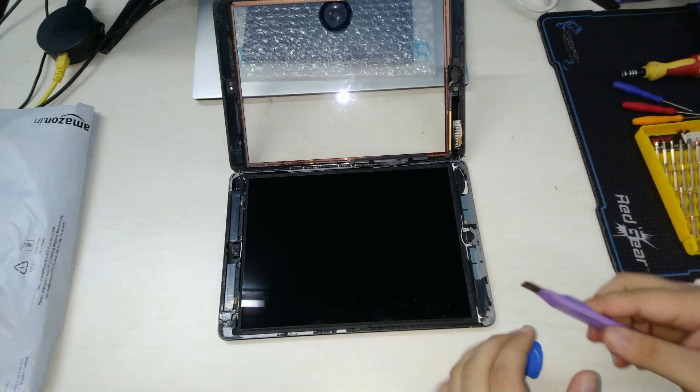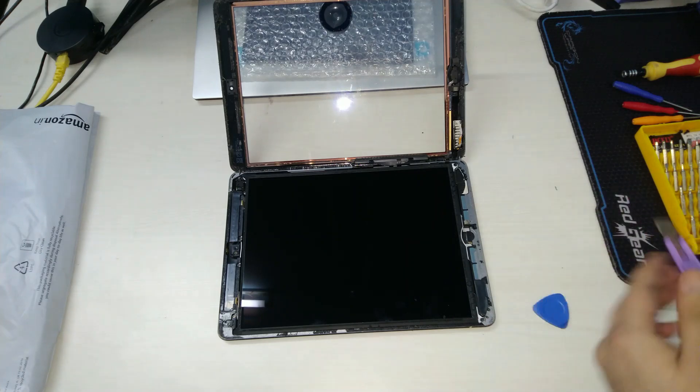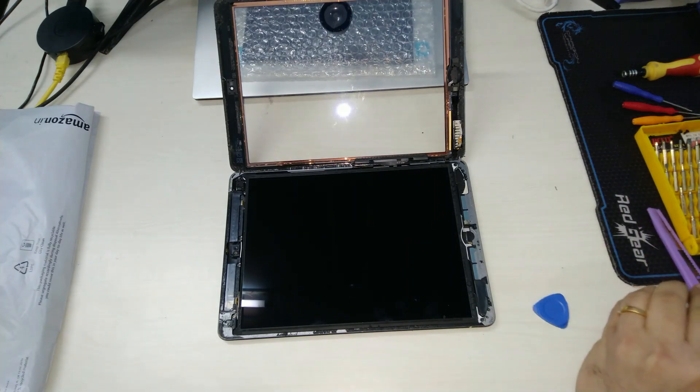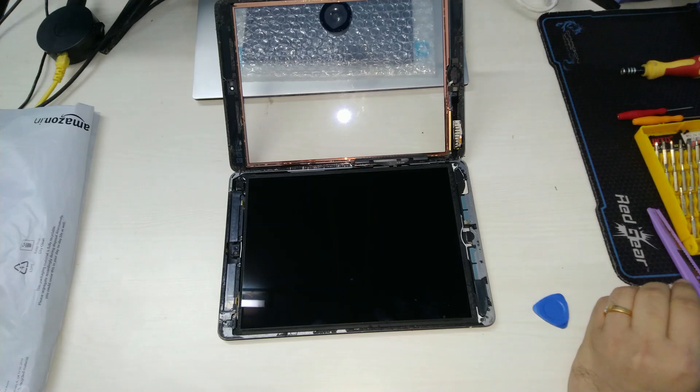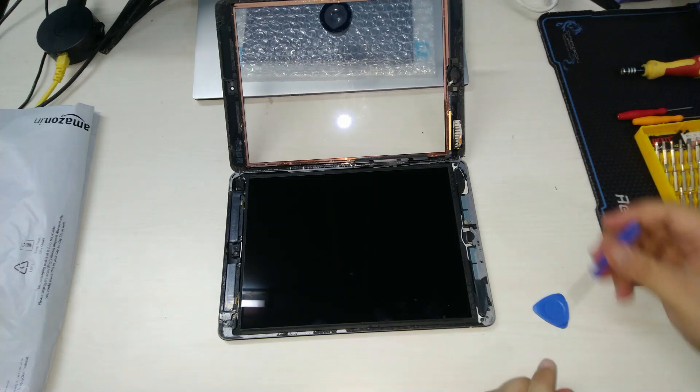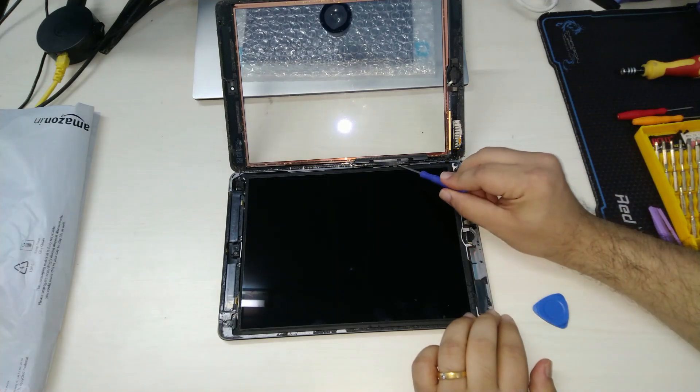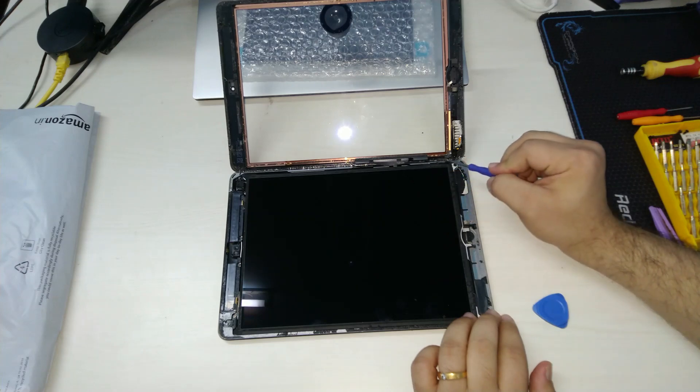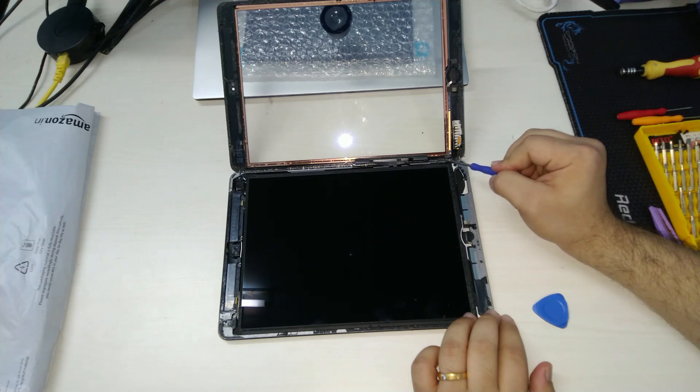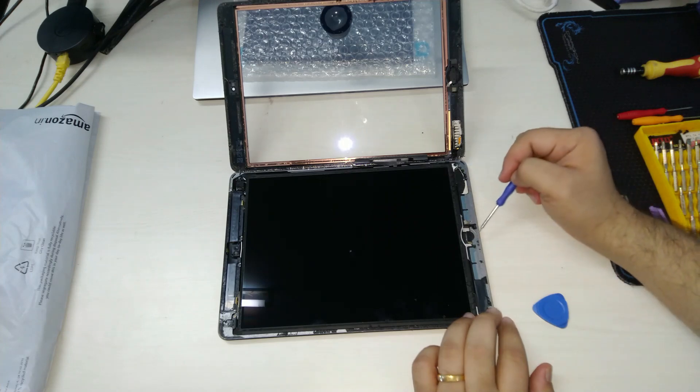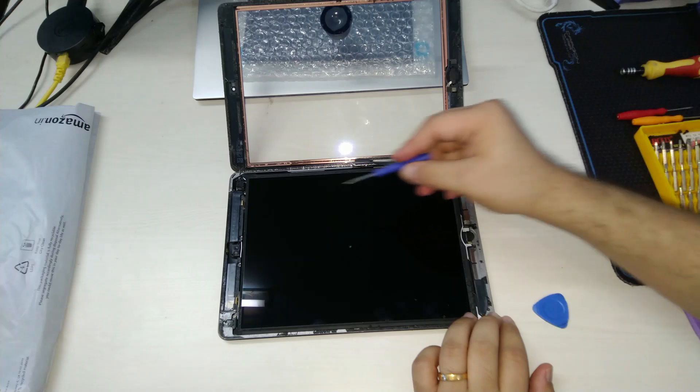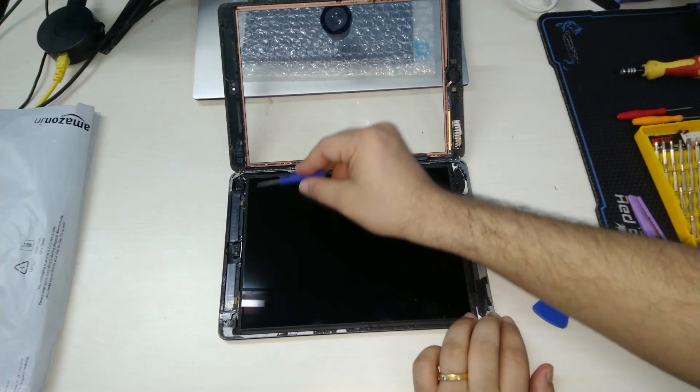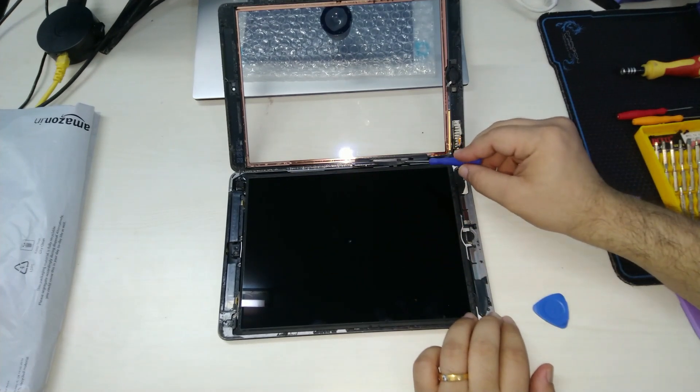Once the panel is flipped over we can now identify the ribbon cables that are going out to the touch sensor and the home button. Let me point these out for you. You can see one there and the other one just at the edge of the screen. That's the home button socket and that's where the front camera is placed.